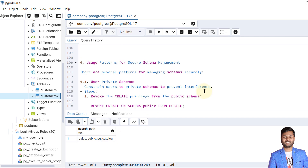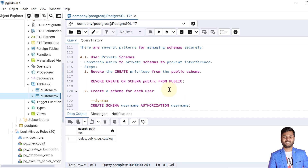Now let's see usage patterns for secure schema management. In PostgreSQL, schema management is a bit tricky compared to other databases. There are several patterns for managing schemas securely. The first step is to make a user private schema. We create a schema with a specific name and assign authorization to a specific user, meaning the schema belongs to that particular user only, and other users need permission to access it.